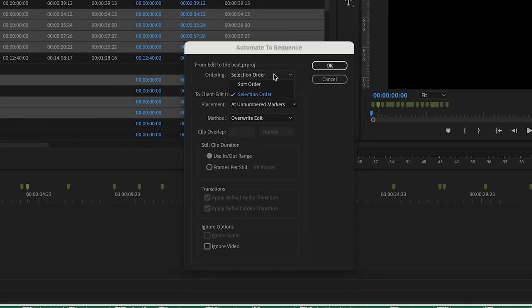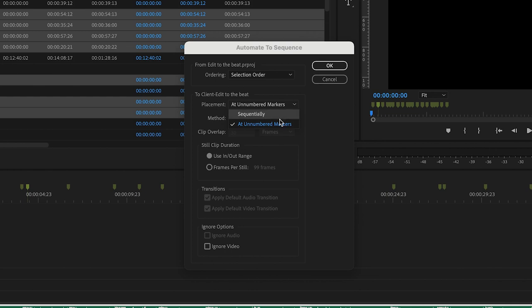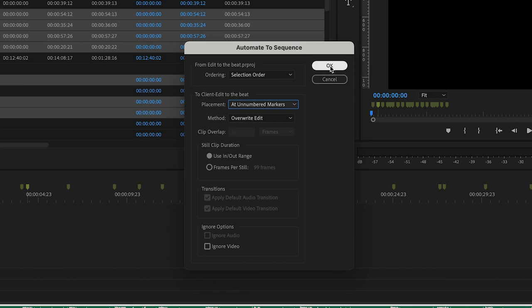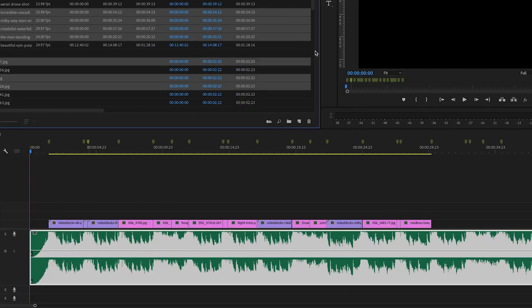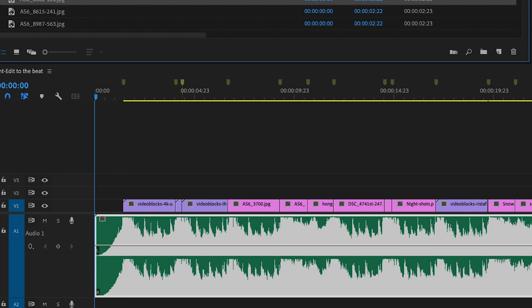Go ahead and choose our selection. Make sure that's set. There's our unnumbered markers. We want to do the overwrite edit and click OK. One more quick tip. And you'll notice here on my timeline, it actually put the first asset at the first marker, not where my playhead was.